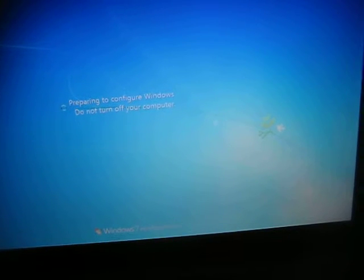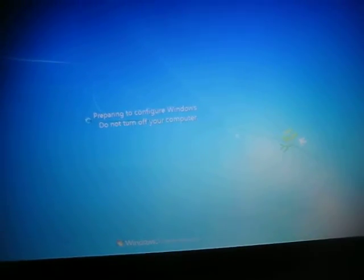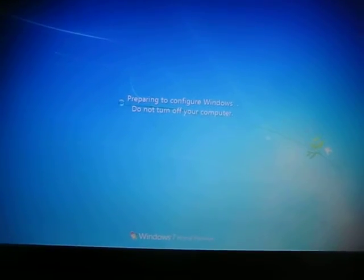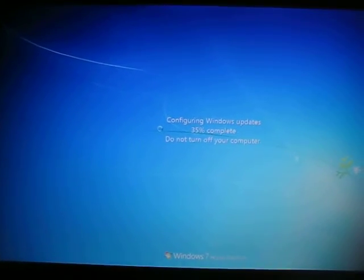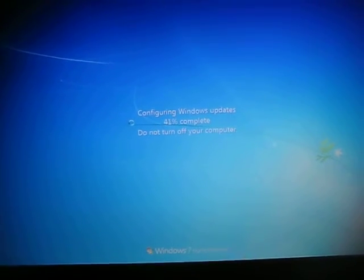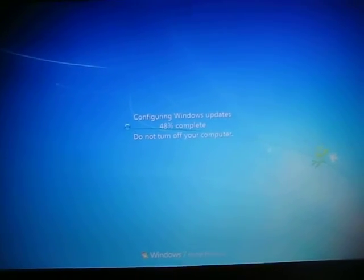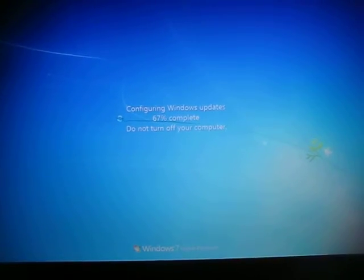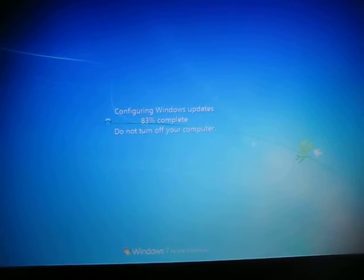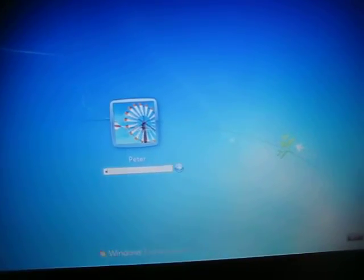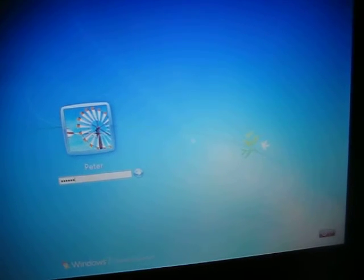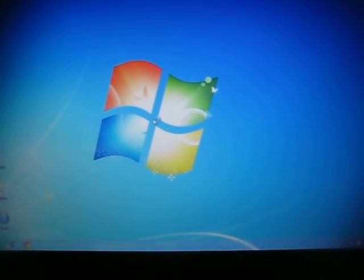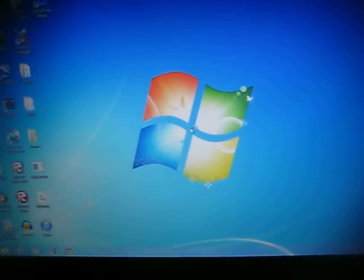And it said there was like a really important update that needed to be installed. All right, that's it.